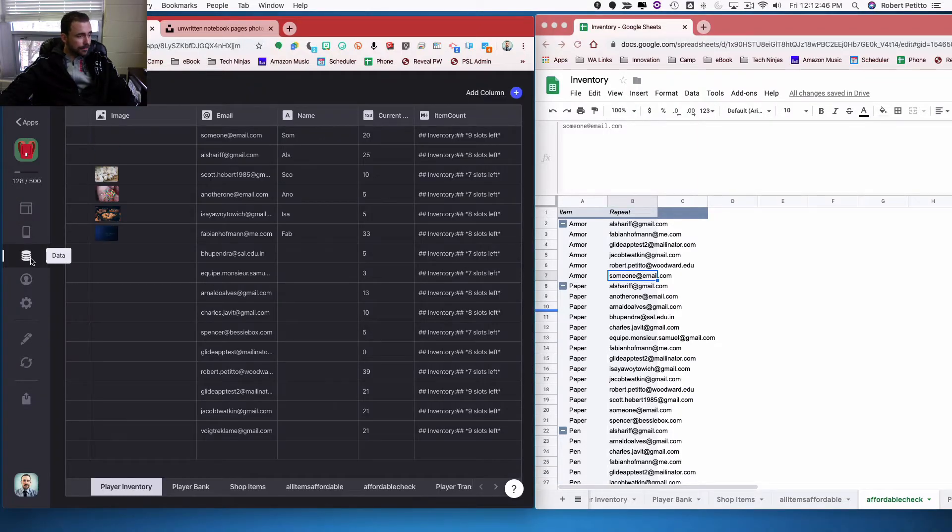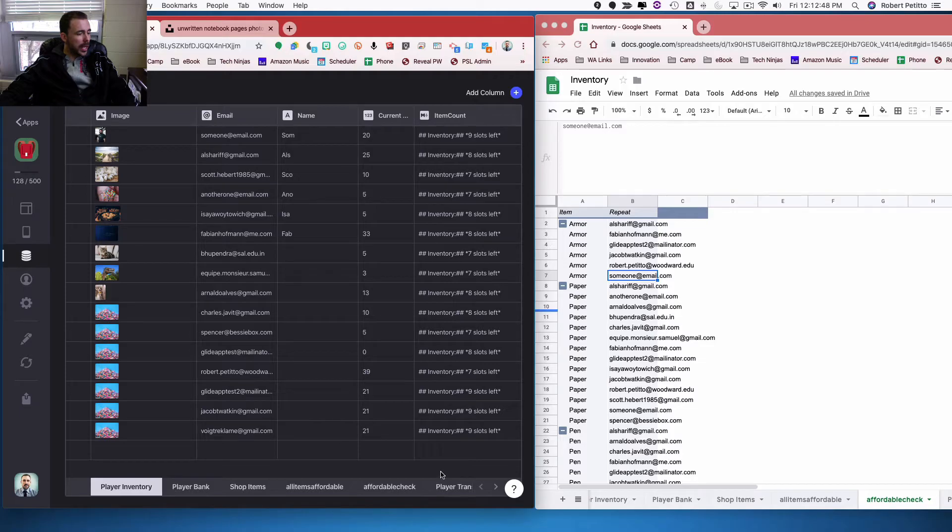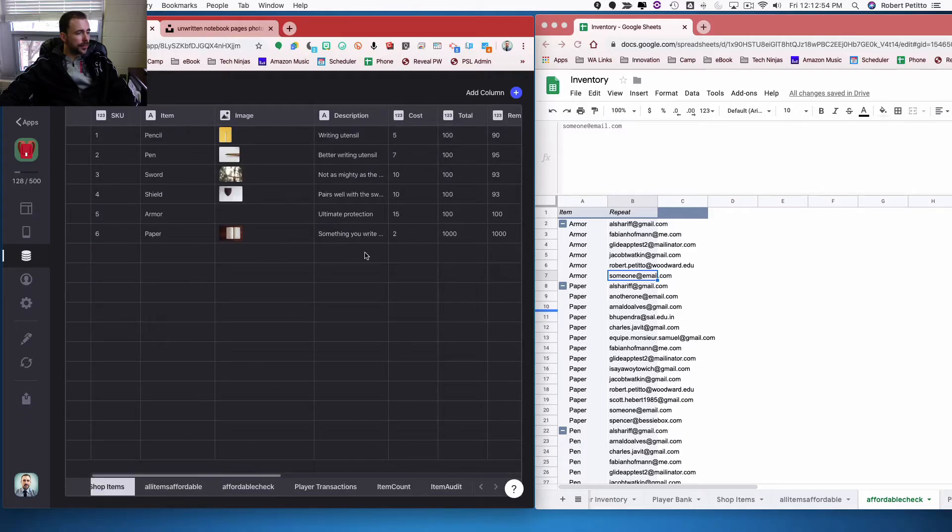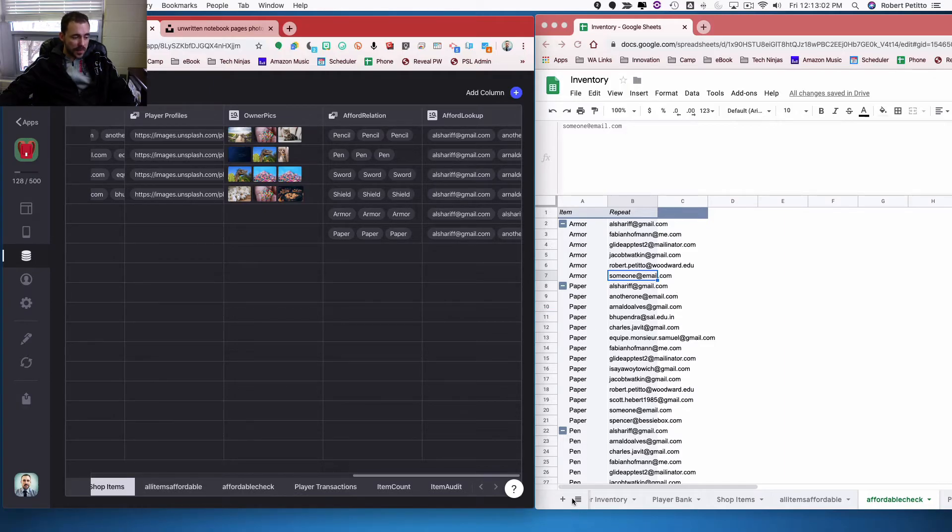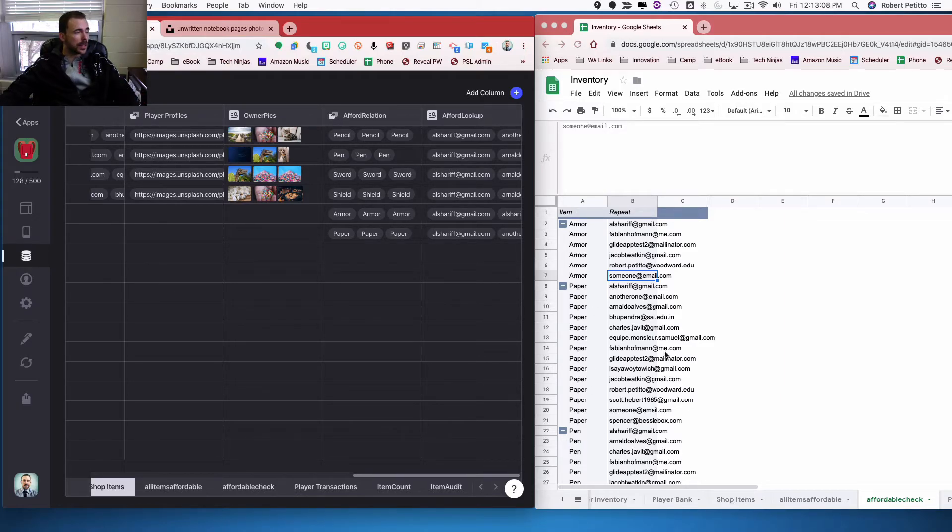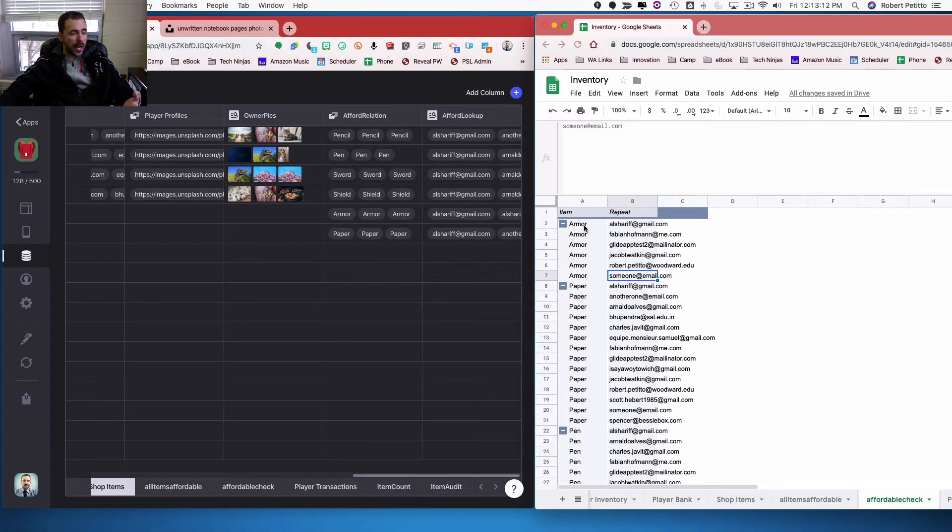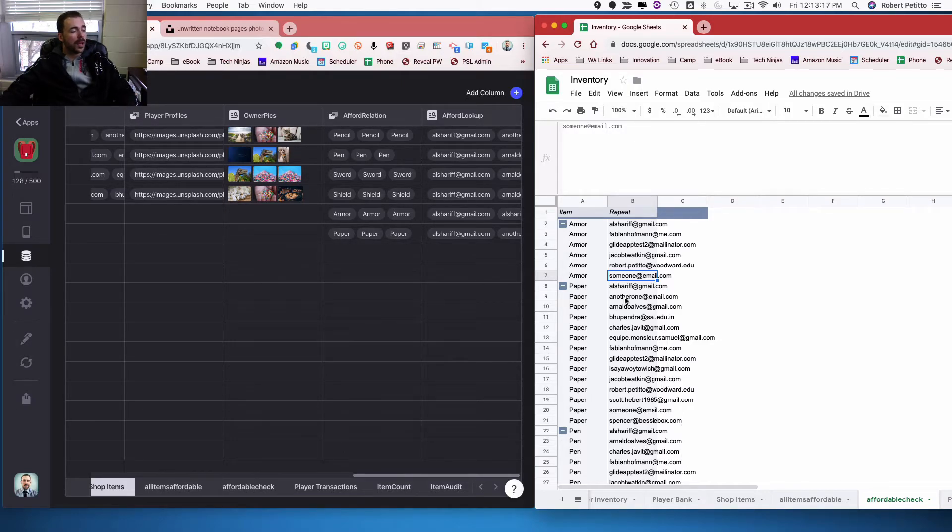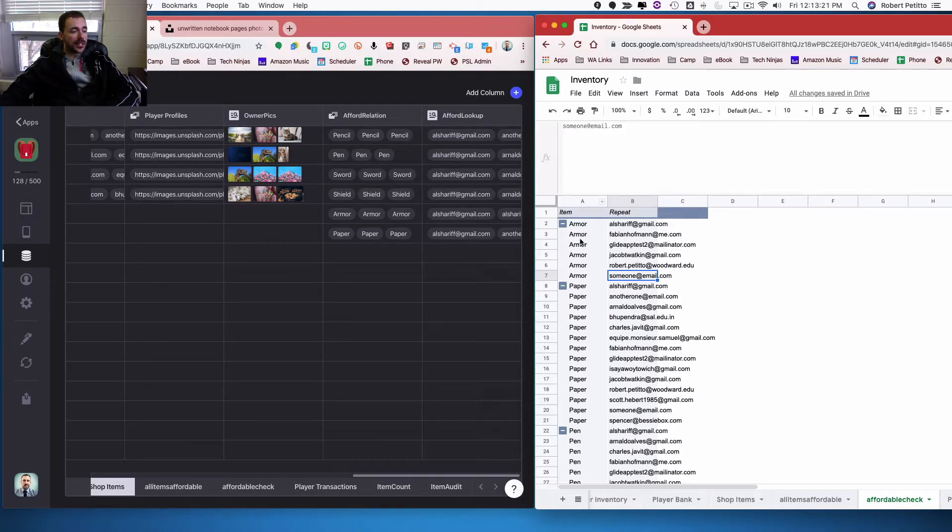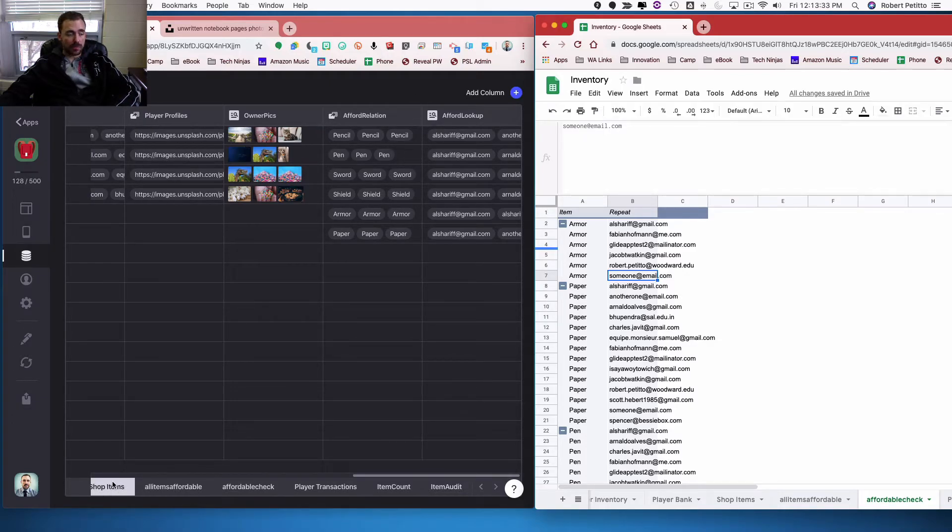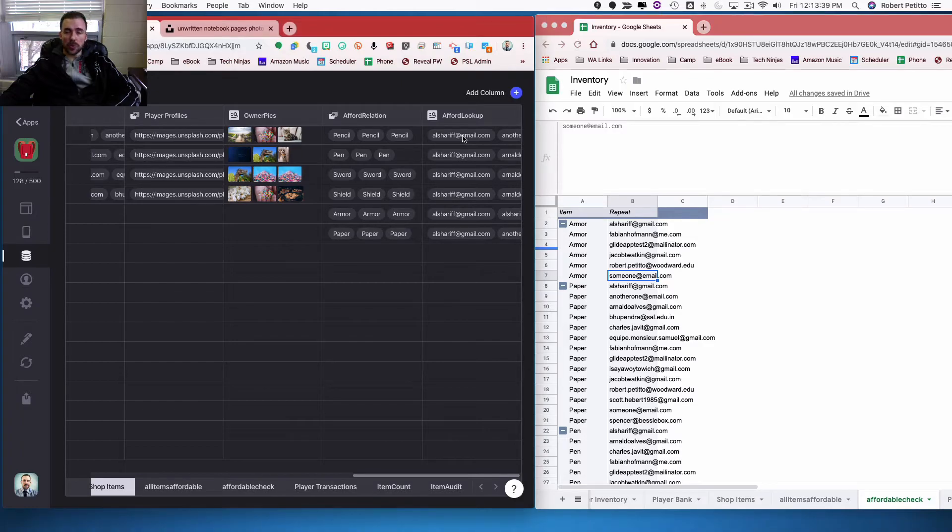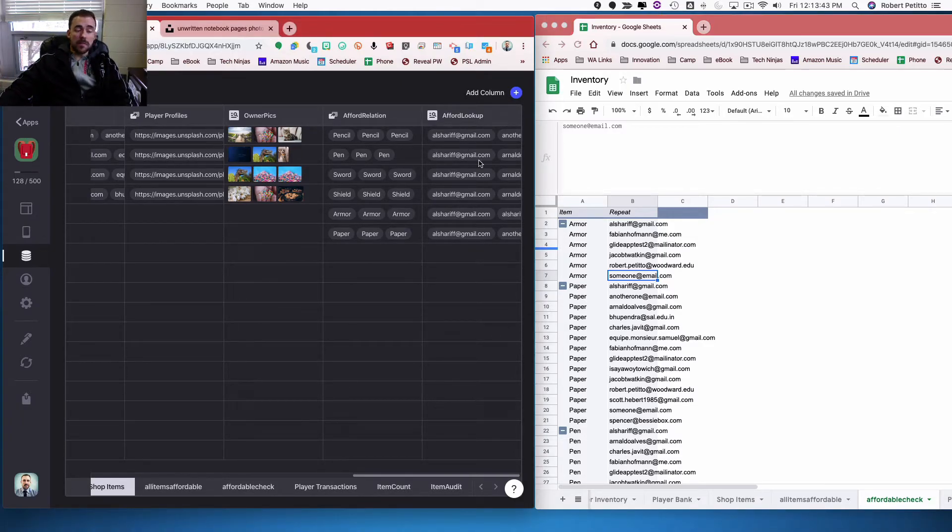In data, I came over here. So under the item store shop items, I created the affordable relation. So basically, it's just relating that the items in this sheet relates to the items in my shop items sheet. And there are multiple of them. I only have six items, but I have multiple versions of those items for each person who is affordable here. And then I did an affordable lookup. So now it's just looking up this information and spitting back the email addresses to whom it's affordable. And all of this is occurring in my shop items sheet, which is so important.